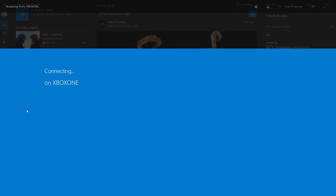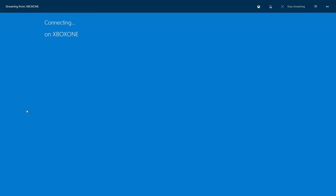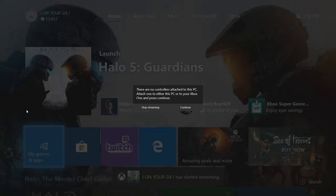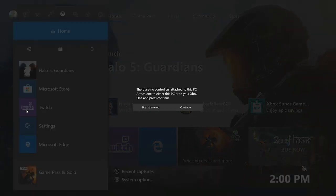It is going to start connecting to my Xbox One automatically. Now it says there are no controllers attached to this PC. But I have my Xbox One right next to me. I'm just going to turn on my controller and then go to continue on the screen.